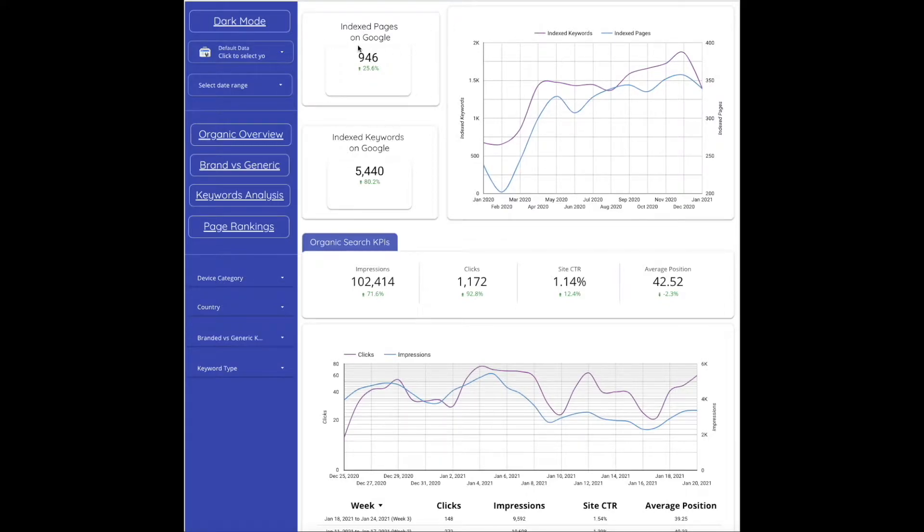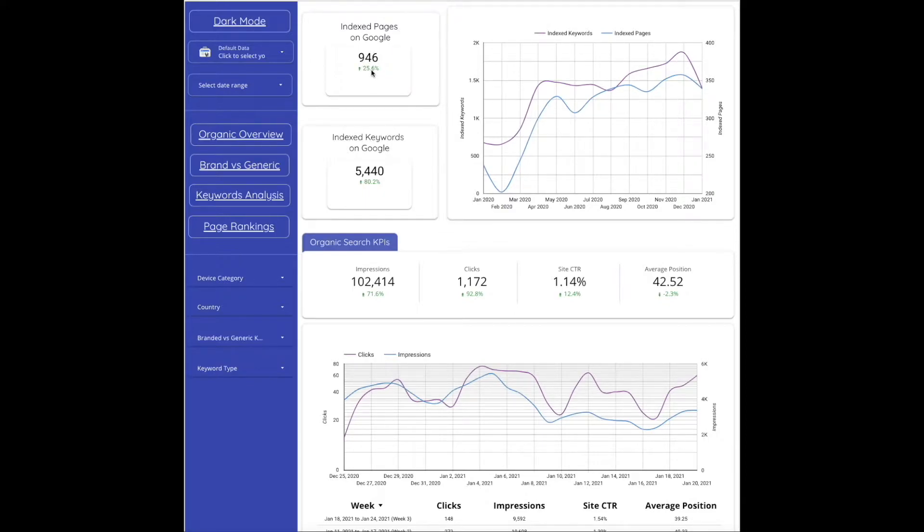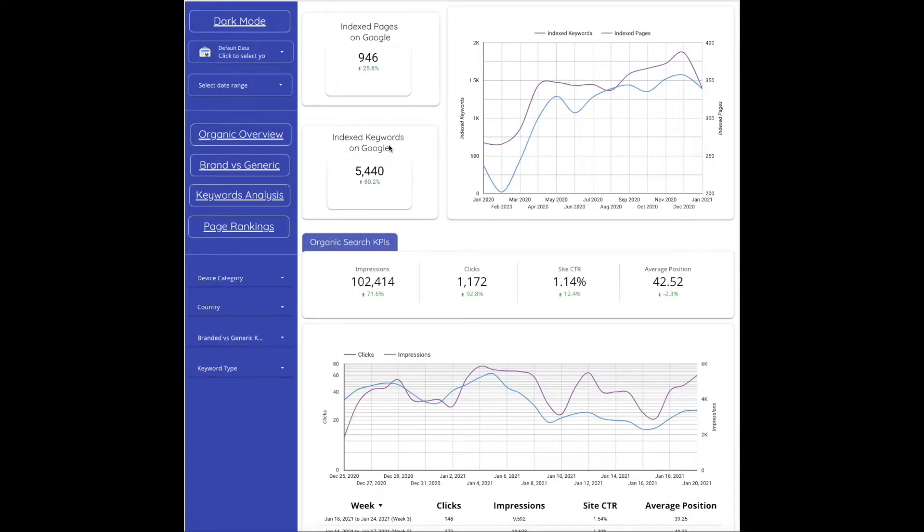This first quadrant is indexed pages on Google. It will show in comparison to your benchmark month or year-over-year how many pages you have indexed on Google, and then this one is the indexed keywords, so how many keywords your website is ranking for against your benchmark month.